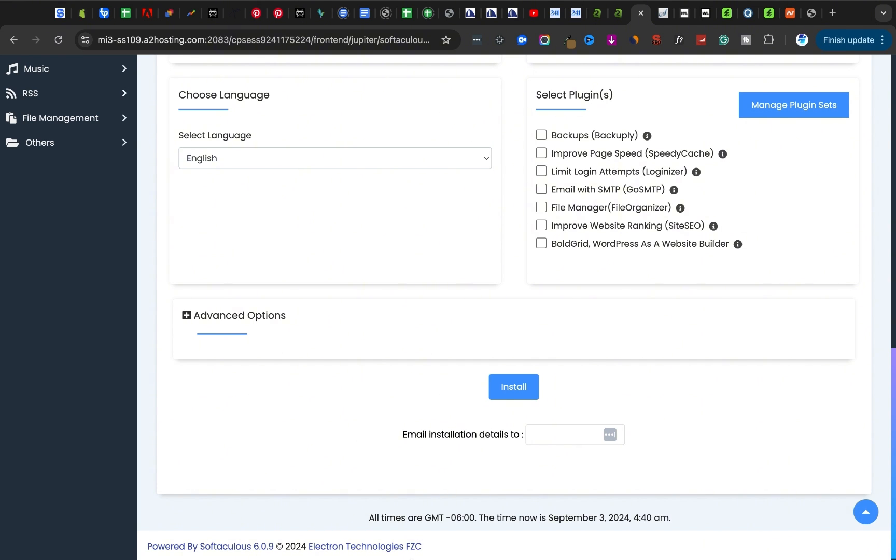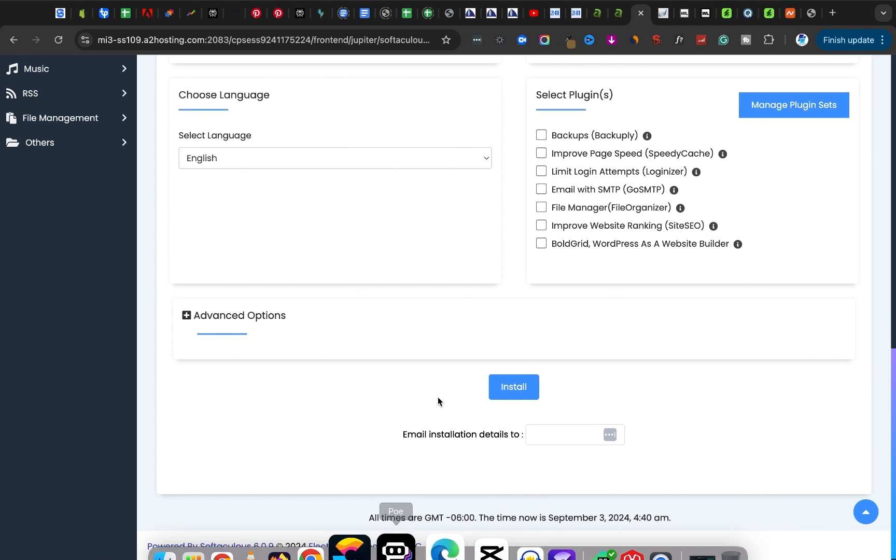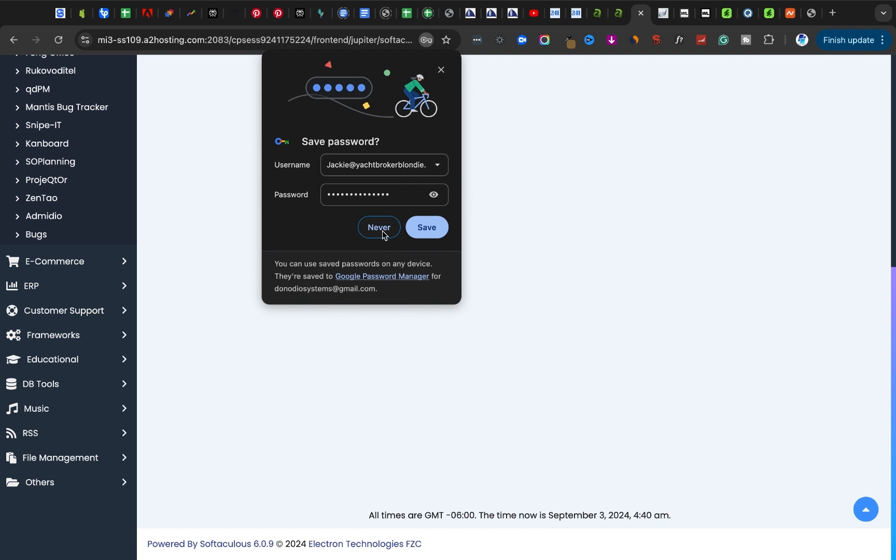Email installation details: I can choose to email these installation details to the owner of the website. I'm going to do that right now. I'm going to add the email of the owner of this website here, and then I'm going to click on install.